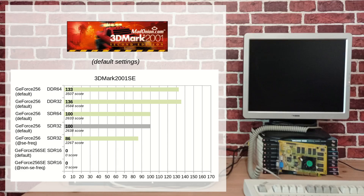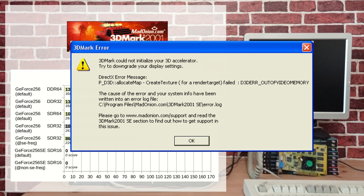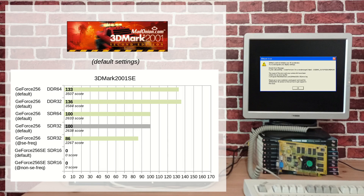The 3D Mark 2001 SE benchmark was the fastest to run, unfortunately for bad reasons. The 16 MB GeForce 256 SE was not able to run the tests because of its lack of memory. I was only able to run this benchmark with the underclocked GeForce SDR 32 MB, which leaves nothing really interesting to tell about the SE card's performance. I was able to complete the test in 16-bit color mode, since it takes half the memory normally used in 32-bit mode, but the results between 16 and 32-bit mode cannot be compared. So no luck for this test.